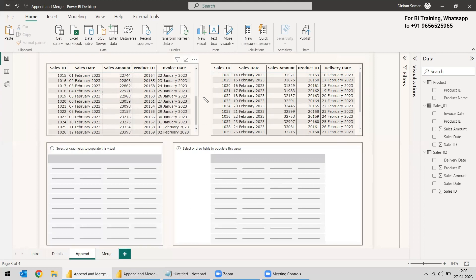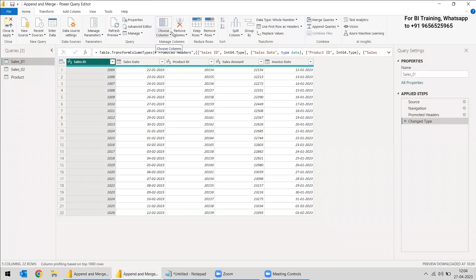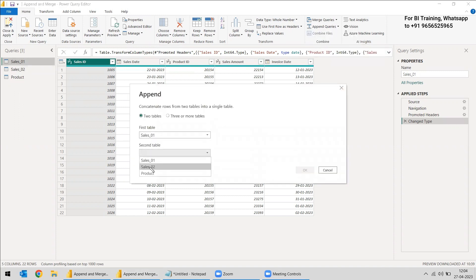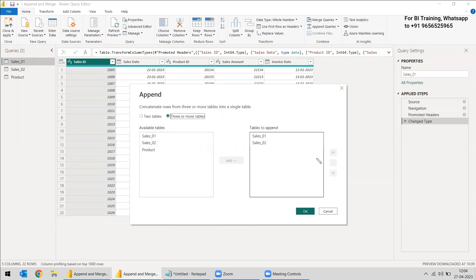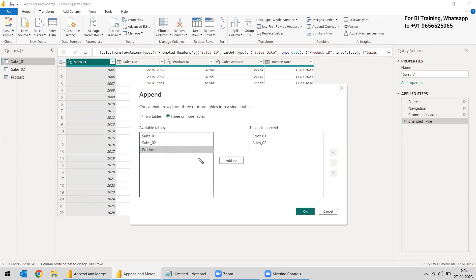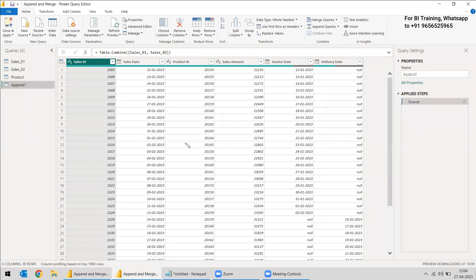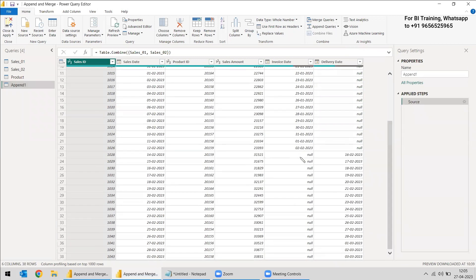We go to Transform Data, select the first table, and choose Append Queries. Rather than appending into the existing table, we select Append Query as New. We select both tables — Sales One and Sales Two. The Product table is also available but has totally different values, so we skip it. We click OK and get the new table. We can see the first table's data followed by the second table's data.